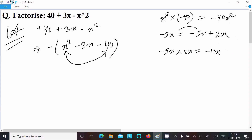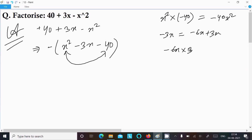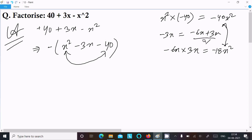Trying with another option. This time going to try minus 6x plus 3x — if you subtract, it equals minus 3x. But when you multiply minus 6x into 3x, the value is minus 18x square, which is also not equal to minus 40x square. So we cannot use minus 6x plus 3x either.